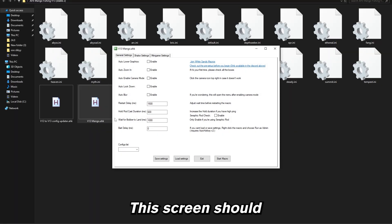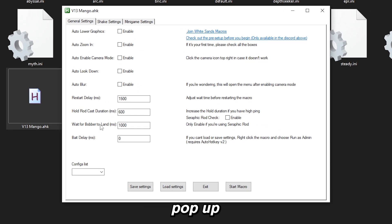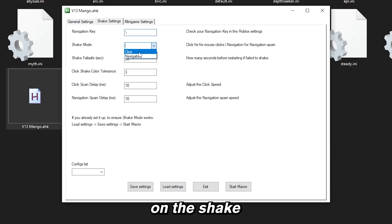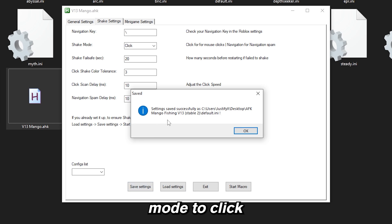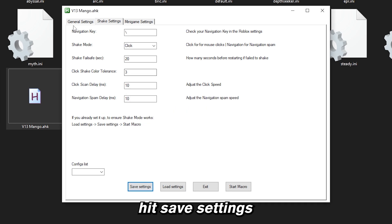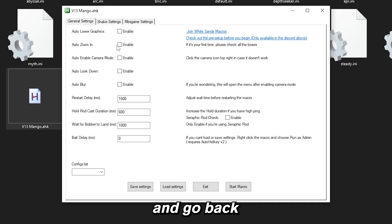Now open this file, this screen should pop up. Now click on the shake settings and set the shake mode to click. Hit save settings and go back to this page.